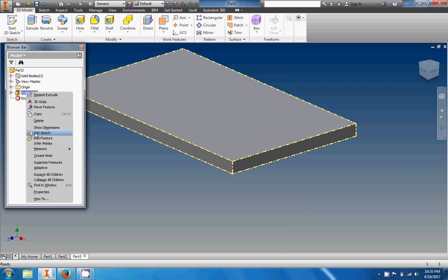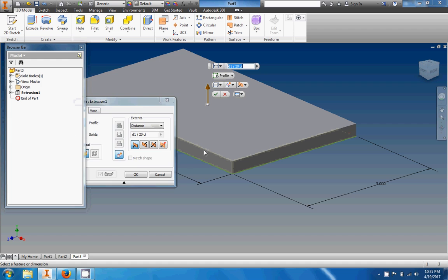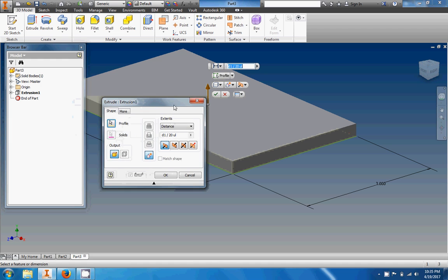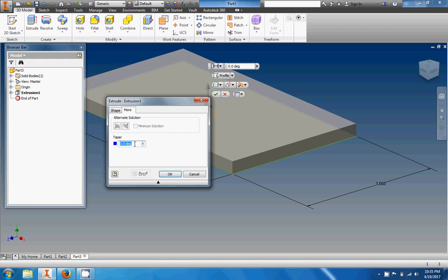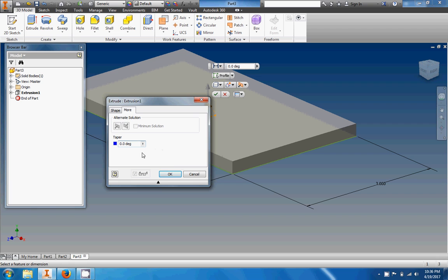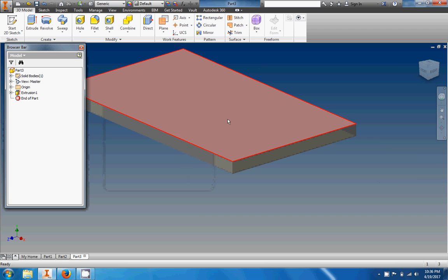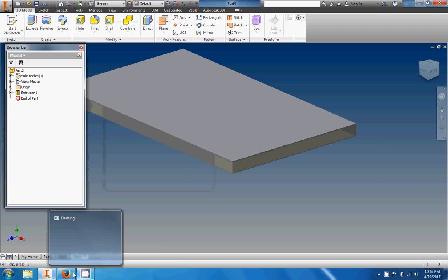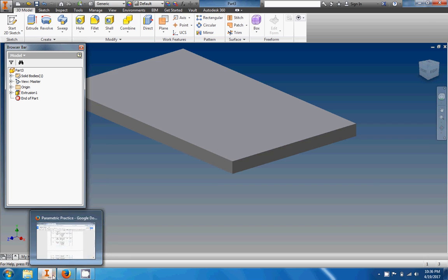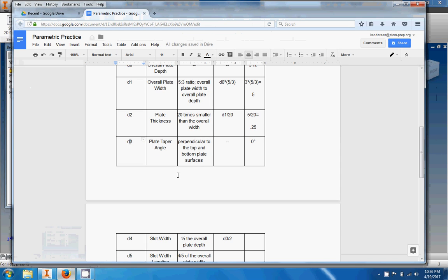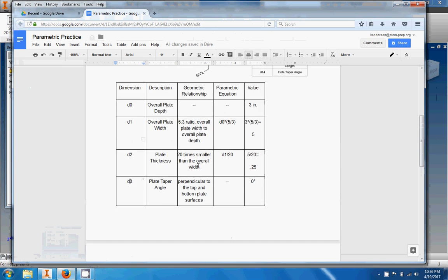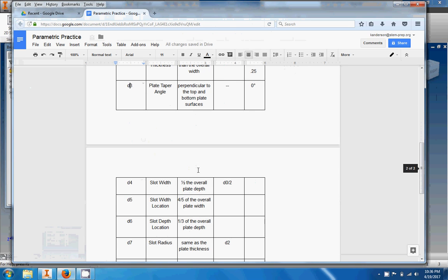And then there you go, d0, d1, d2, d3. d3 is the plate taper angle. If you want to know where that comes from, it comes from right here when you click on the Extrude button. Okay, let's just go ahead and edit our extrusion, edit the feature. If you click on the More and you did this to create the Automoblox man, right here if you set the taper angle to something other than zero, that would be d3. d3 as it is is automatically set to zero. Okay, so there we go, so we have d0 through d3 and we're going to keep on going.